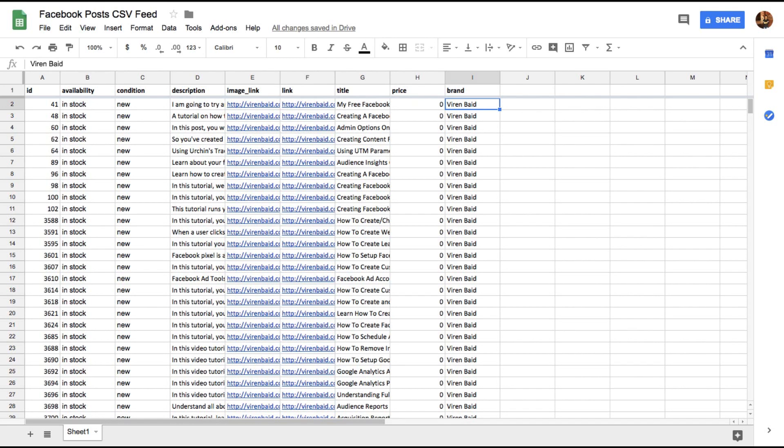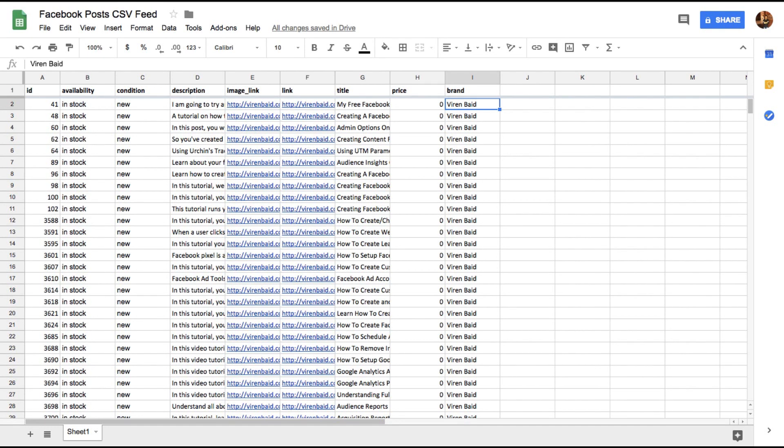And finally is something called brand where I've just mentioned my name. This is the basic setup. All of these fields are required. There are a lot of other fields that you can add if you're actually doing dynamic ads for your product. You can go check it out. I'll leave a link to this in the description as well where you can see the template that Facebook advises you to use for your product feed.